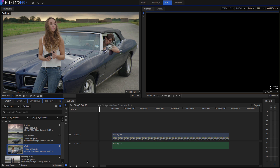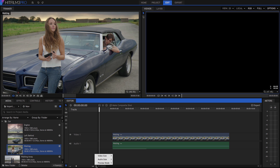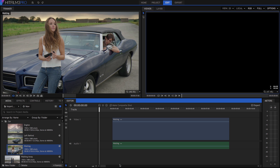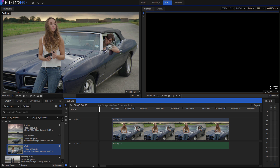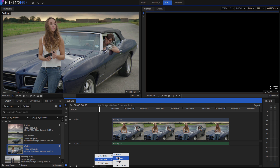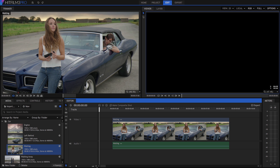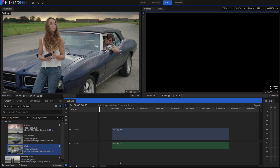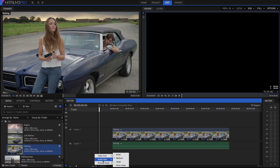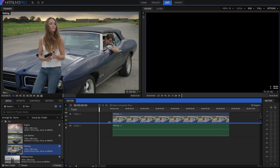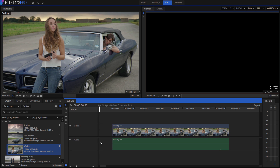The view options menu for the editor timeline gives you control over how your video and audio tracks are displayed. Change the video size to extra large. You can control the height of the video and audio tracks separately here, to either see the contents as clearly as possible or fit as many tracks as possible onto your screen. You can also drag the divider between the video and audio track sections.